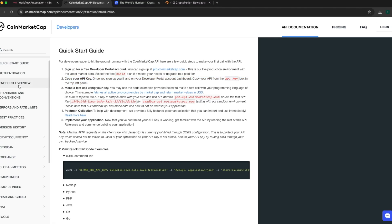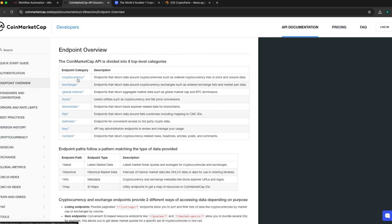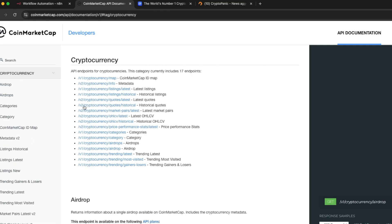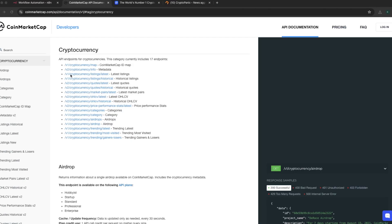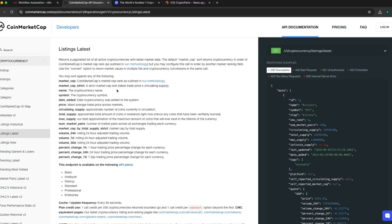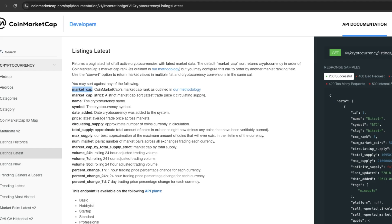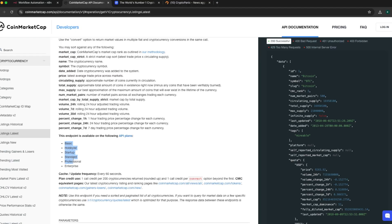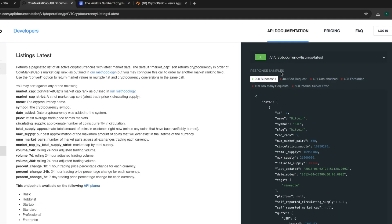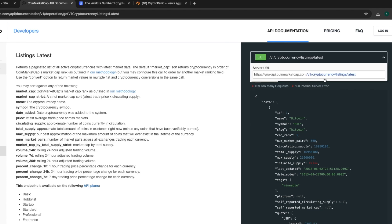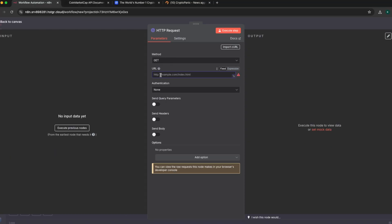Under the endpoints available, I open the cryptocurrency section and it shows me the different endpoints. I'm interested in getting the latest cryptocurrency listing — this is the endpoint I need. Clicking on it opens further details. Under the listing for this endpoint you can see it gives access to market cap, the name of the cryptocurrency, the symbol, the date added, circulating supply, and more depending on your plan. On the right part of the page you can see the full URL for the endpoint. I copy this URL and paste it into my workflow.